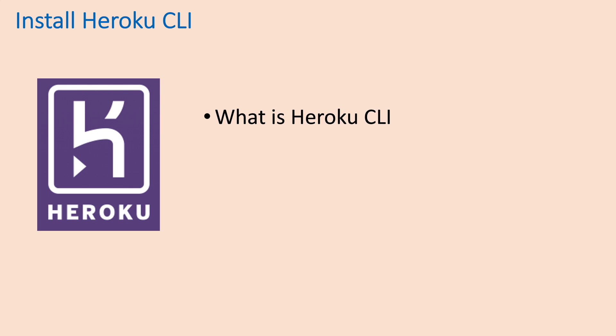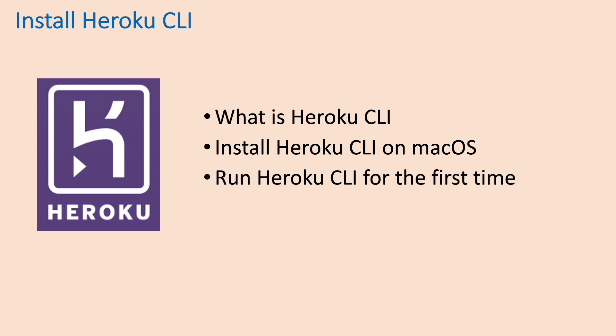In this video, I'd like to share with you what is Heroku CLI, how to install Heroku CLI on macOS, and run Heroku CLI for the first time.